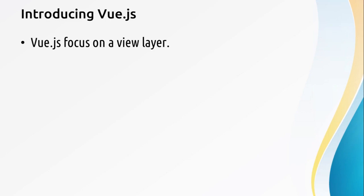Vue.js focuses on a view layer. Its core library focuses mainly on the view layer of the application, and it's also perfectly capable to build single page applications, or SPA.